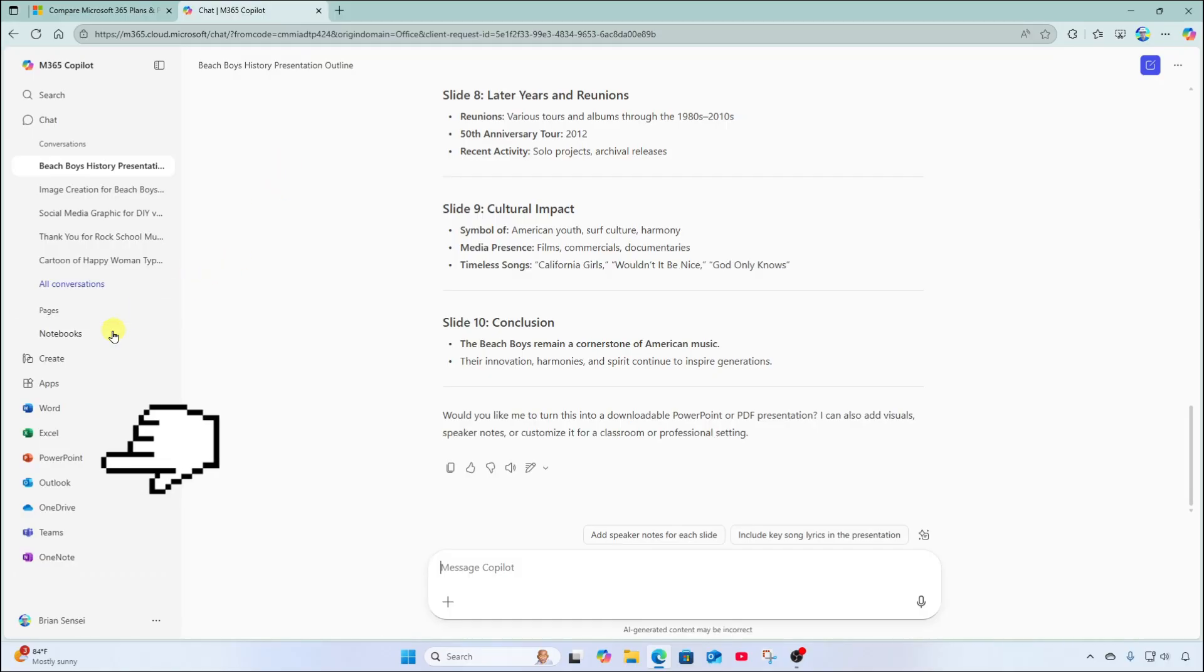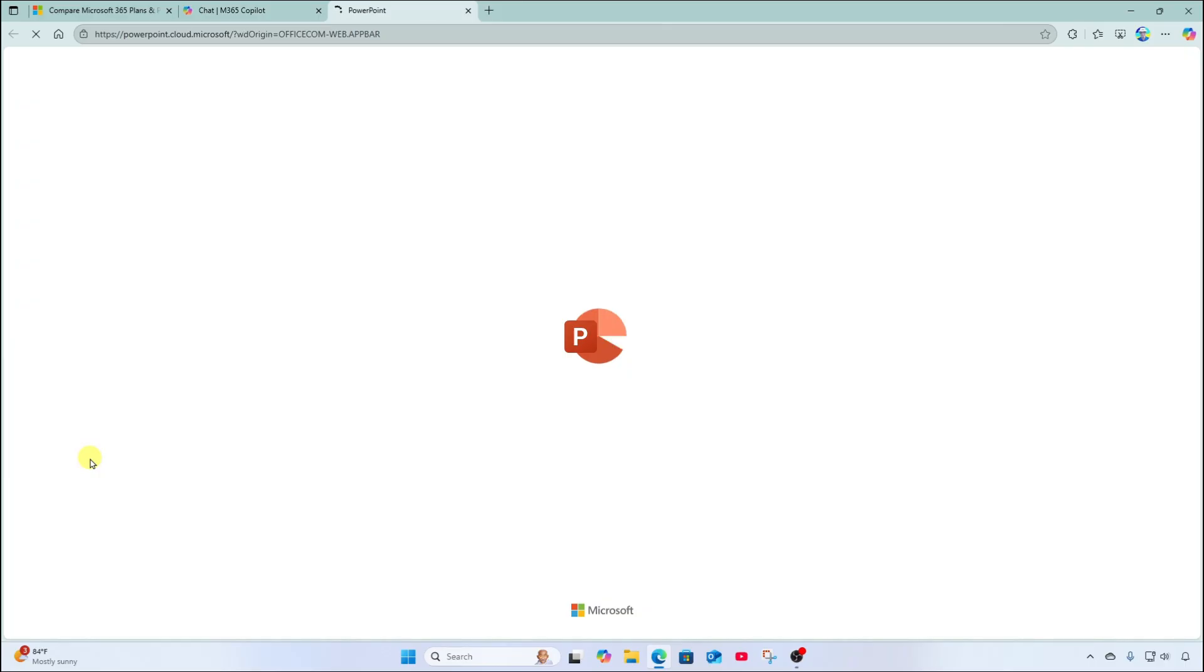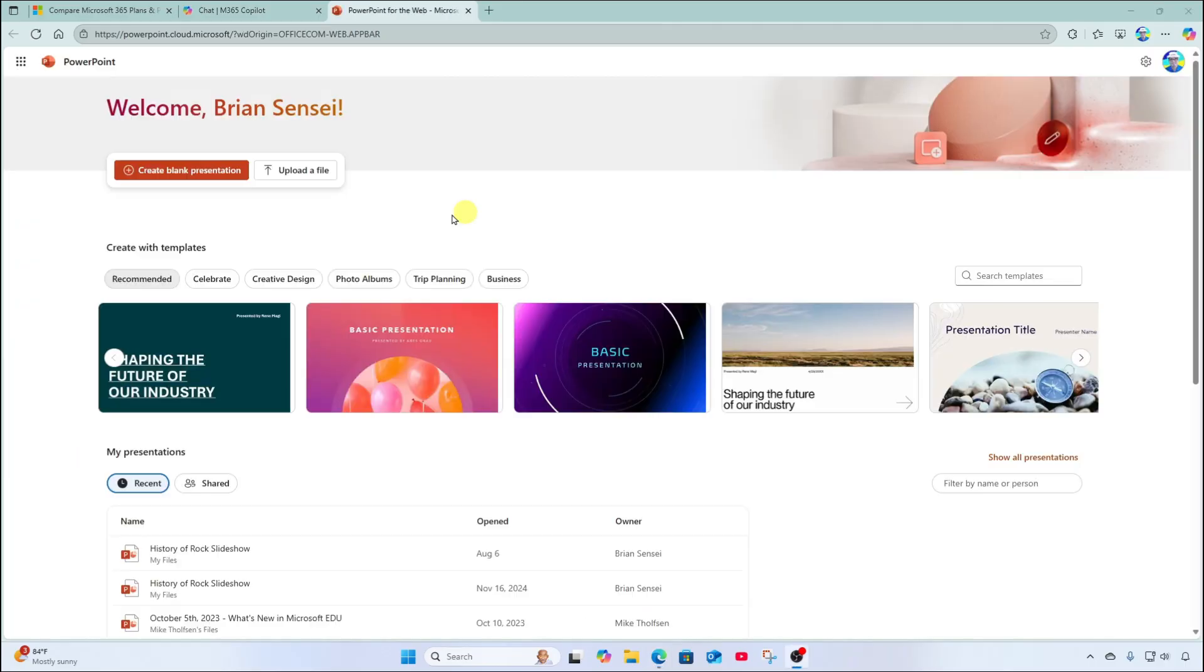All right, so now I'm going to go to the PowerPoint app here on the website. I'm going to go ahead and click create blank presentation.